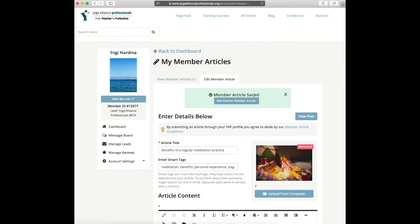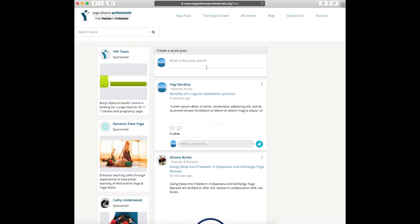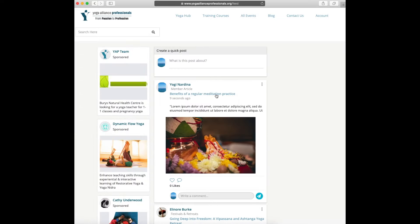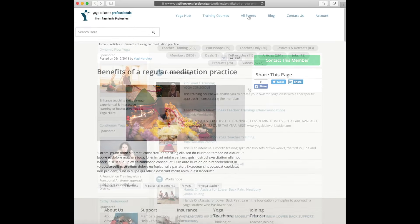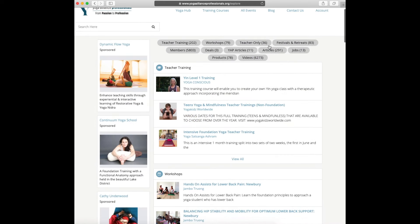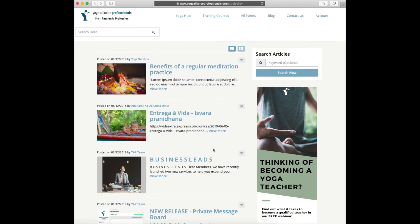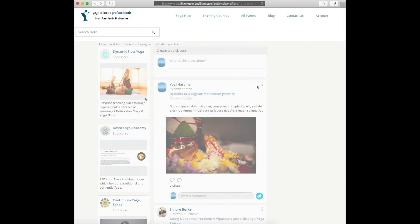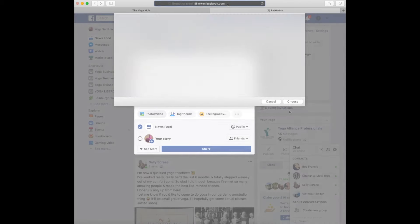Your post is now live on the Yoga Alliance Professionals website. It is visible on our Yoga Hub and under the members article section on the website. You can copy the URL of your article and share it on Facebook or any other platforms.